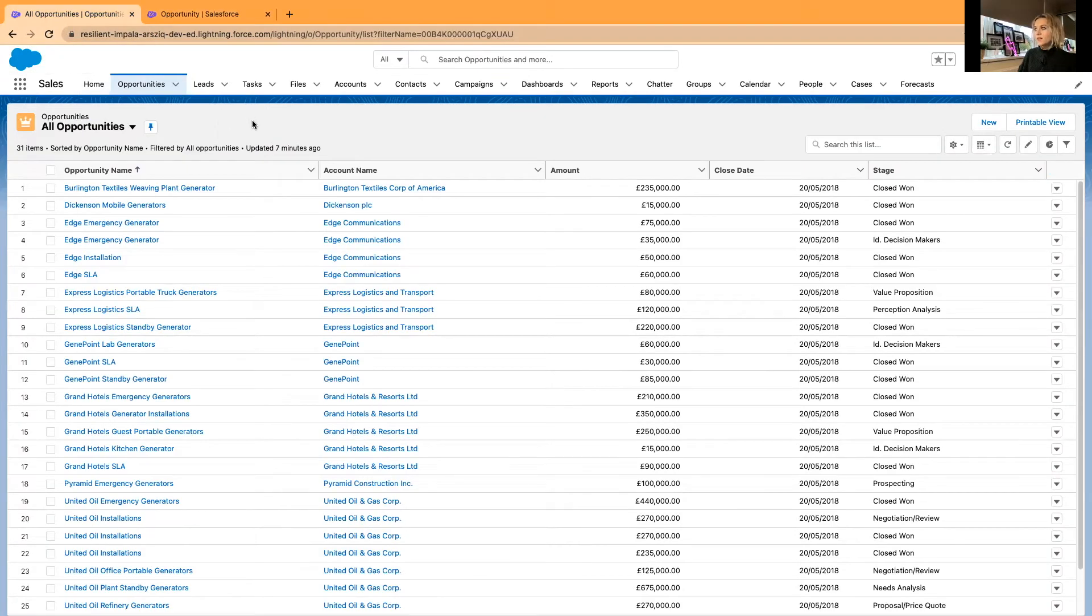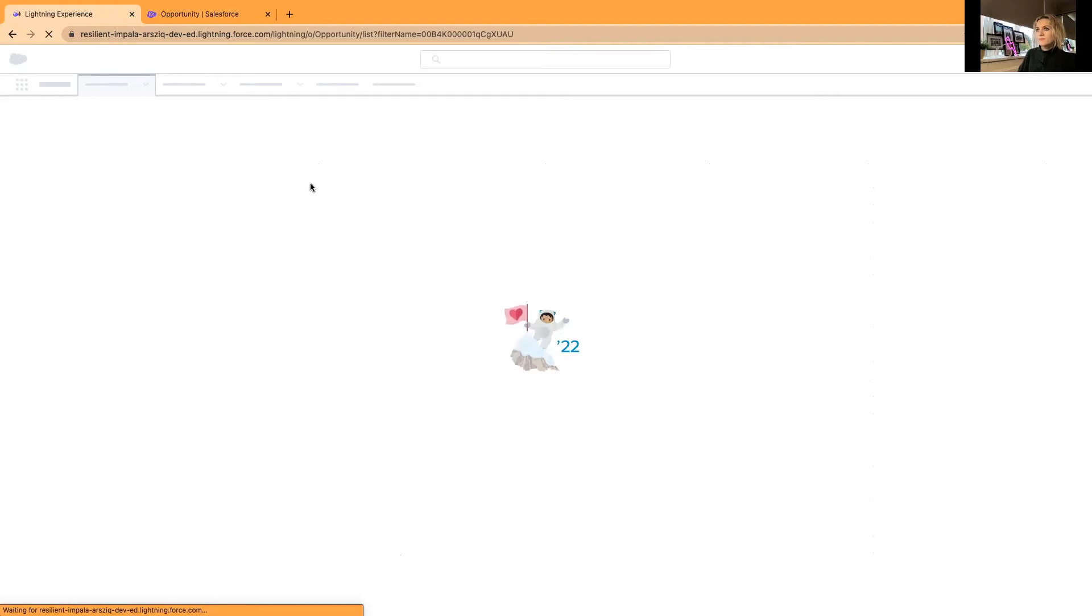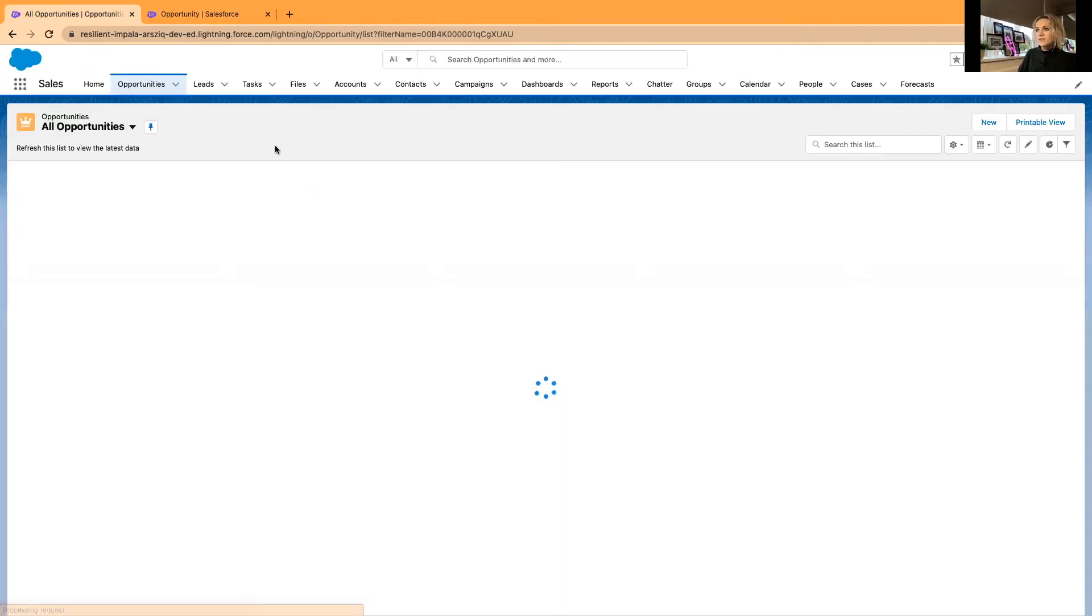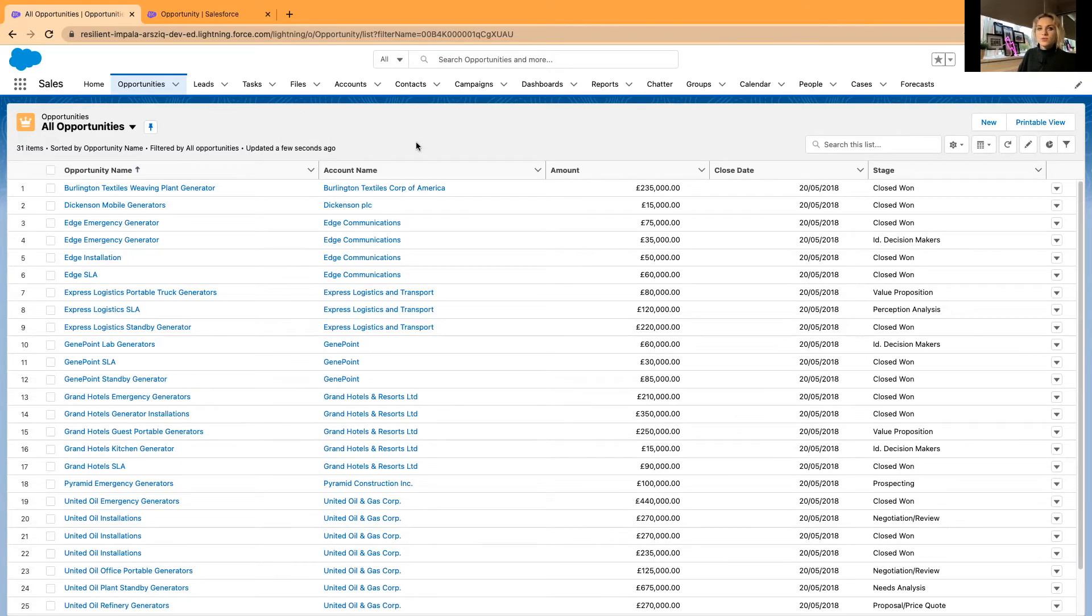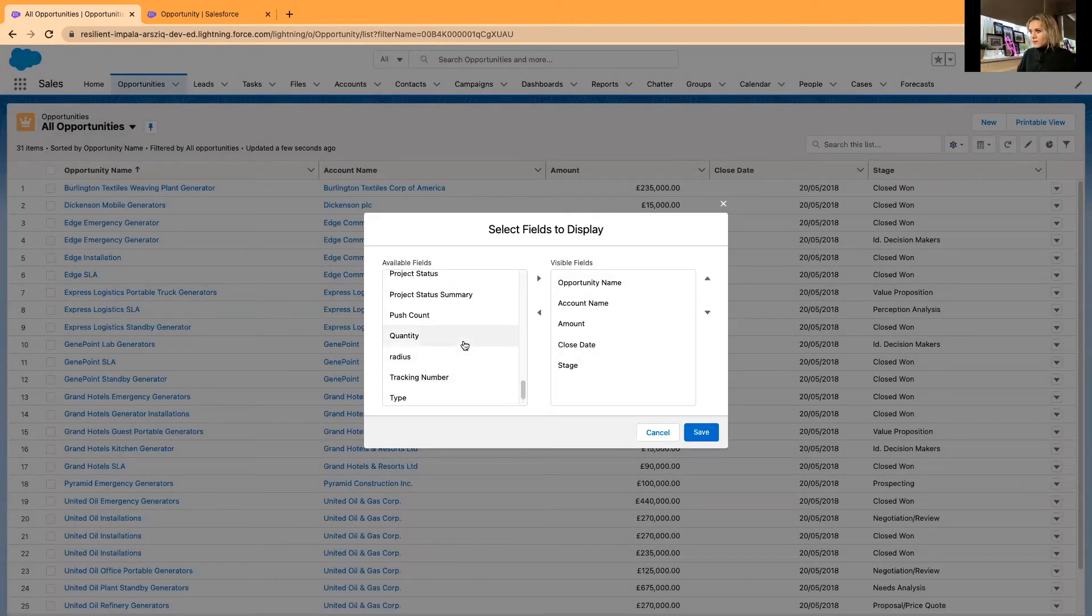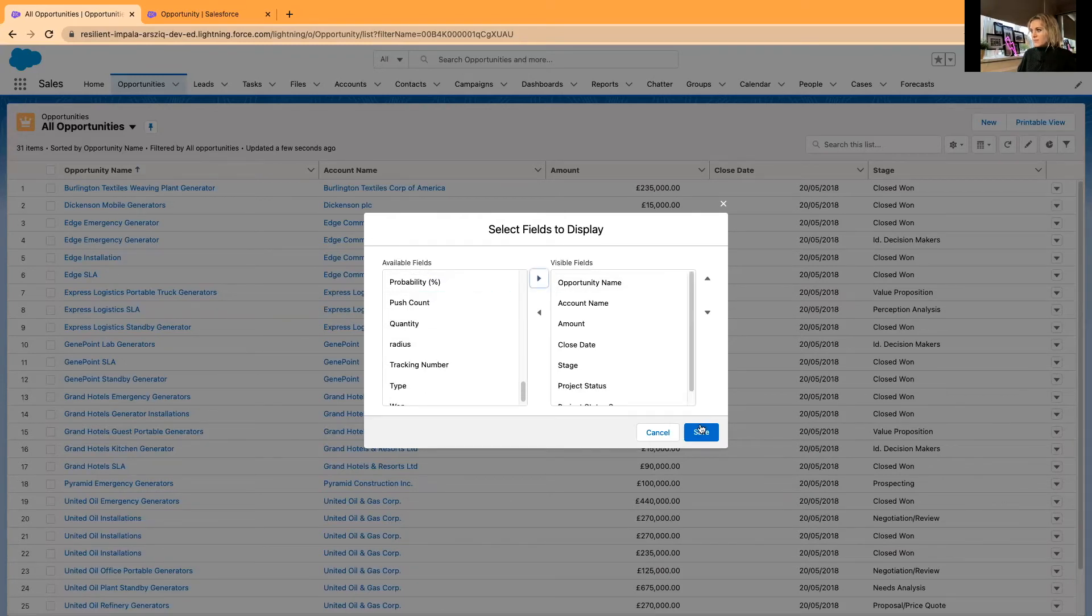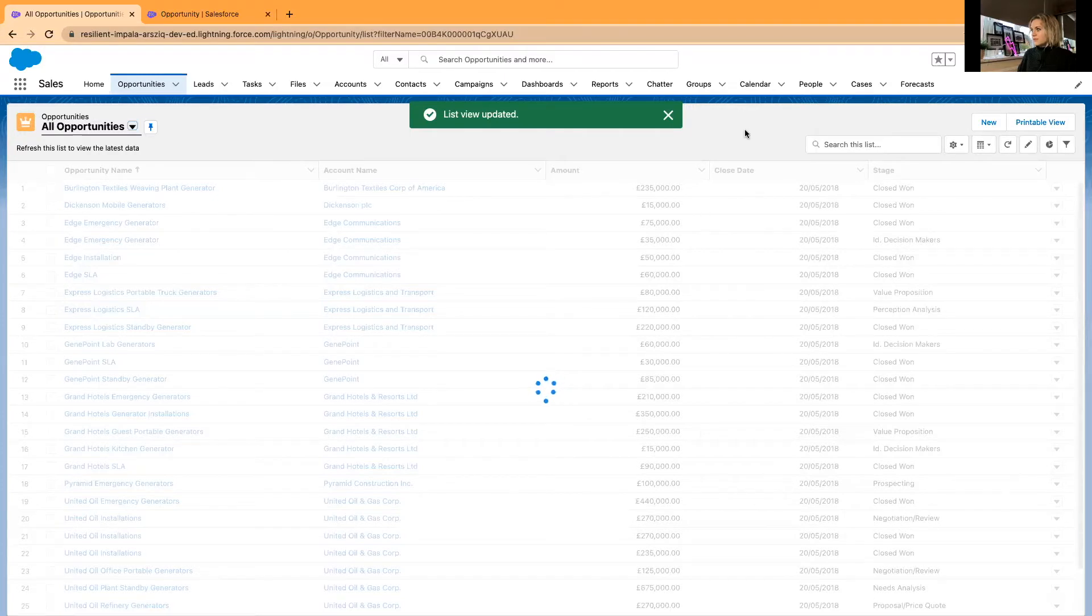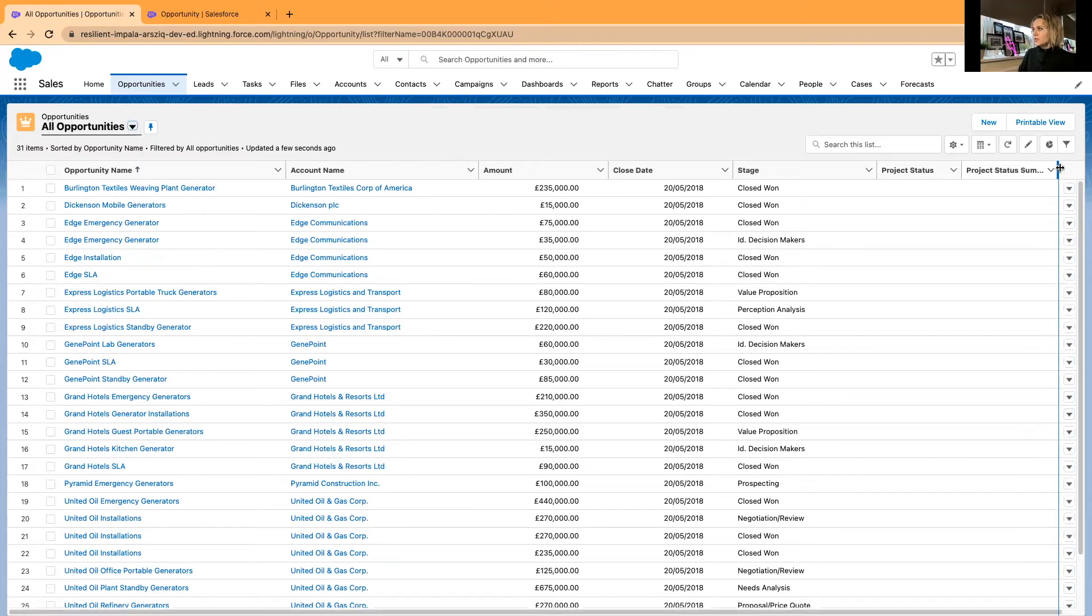Now in my user interface, I am in opportunities. You can use traffic lights either in list views or your reports. To my all opportunities, I will select fields to display. I will select my two new fields: project status and project status summary. Select save. And here they are. I'll just increase this.